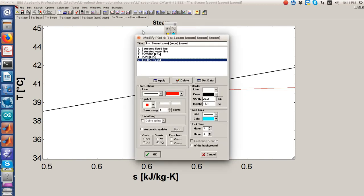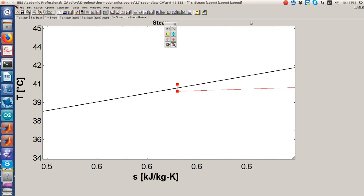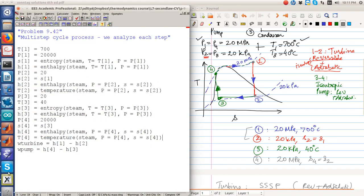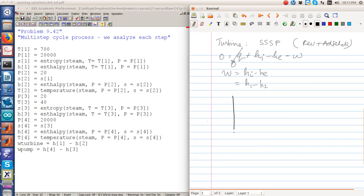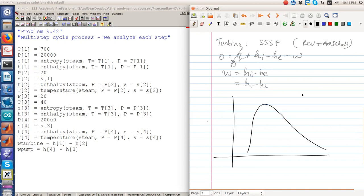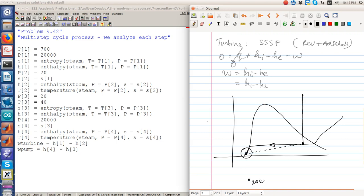After becoming subcooled, the pump raises the pressure from 20 kPa to 20 MPa in an isentropic process to reach state 4. It is not a lot of work done. The process actually moved along the isobar from right to left and descended, because the isobar slopes downward in this region, then jumped isentropically to 20 MPa.